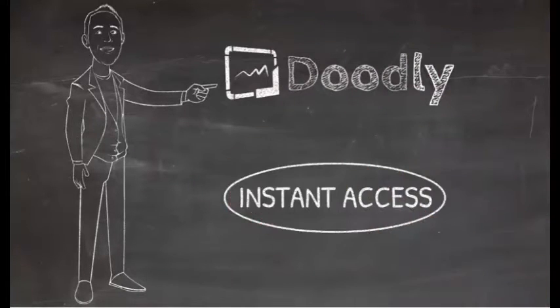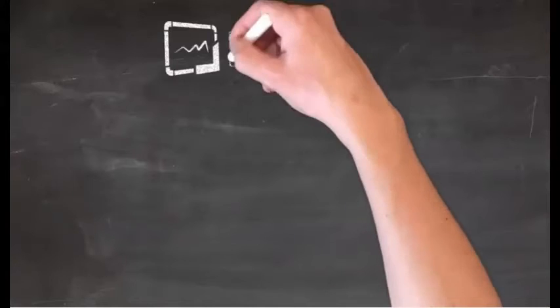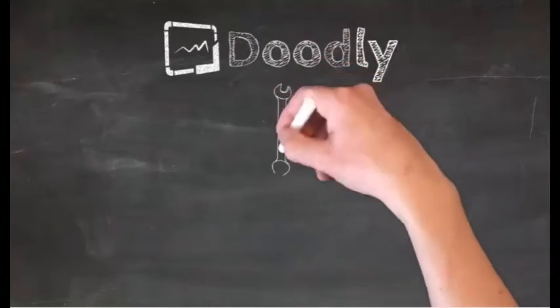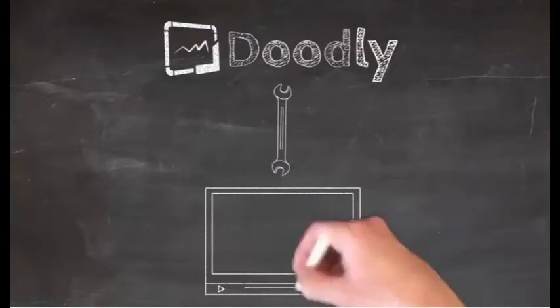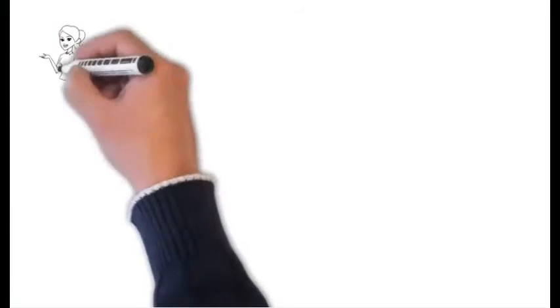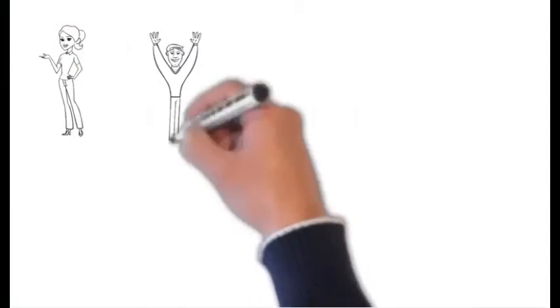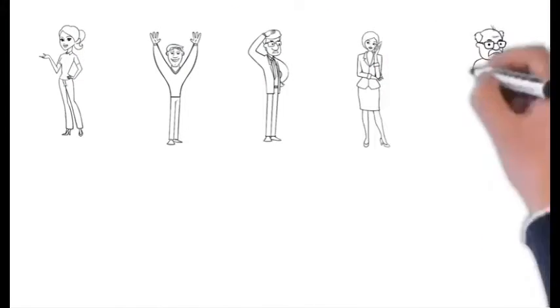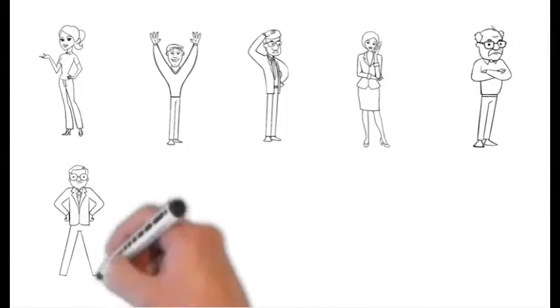Today, we want to offer you instant access to Doodly. We're going to give you the software that made this exact video that you're watching right now. Plus, we're going to load the software with 10 different characters like this.